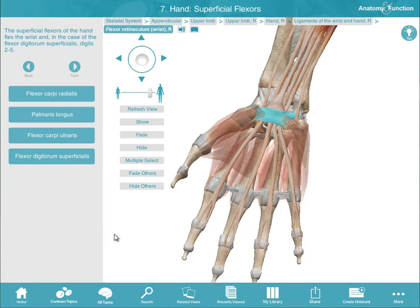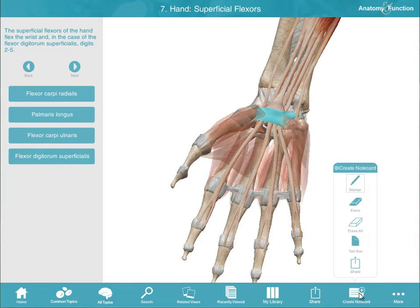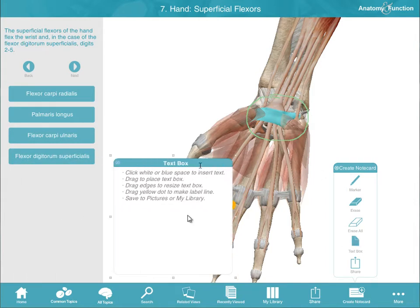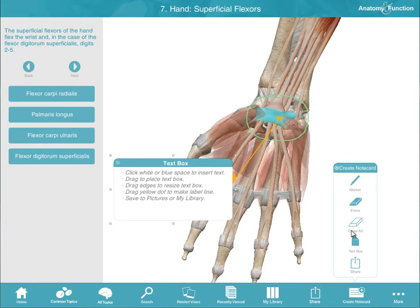Annotation can be added to any 3D image or illustration. Select the Create Note Card feature and use the Draw, Label, and Add Text menu options. The images created can be saved to My Library.